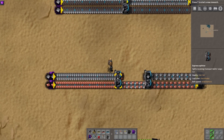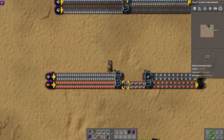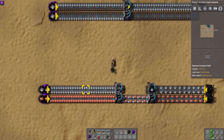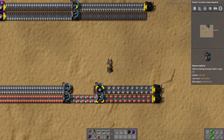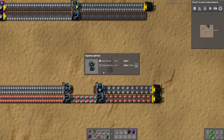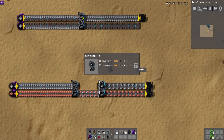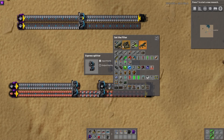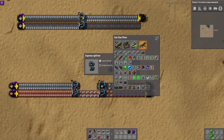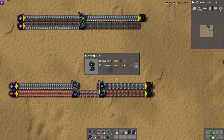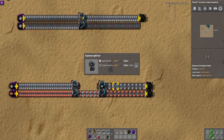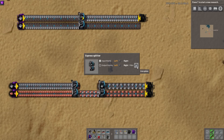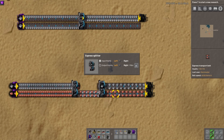This is where it gets really cool — the filter. You choose your output priority direction and then include a filter, selecting any item in the game. I'm currently selecting iron because we have iron and copper on the belt. What this does is say that iron can only go to the top lane — that's the only thing that can output to the top — and everything else goes to the bottom lane.